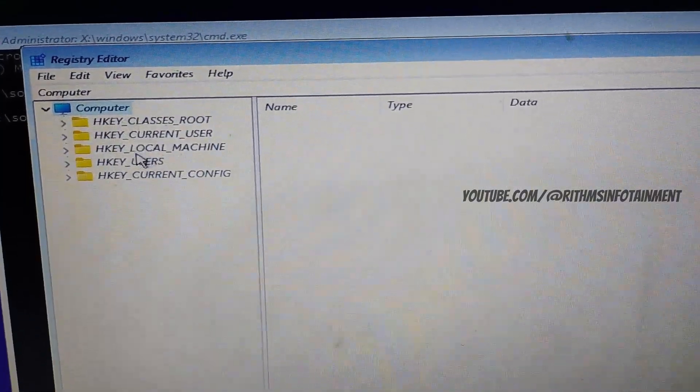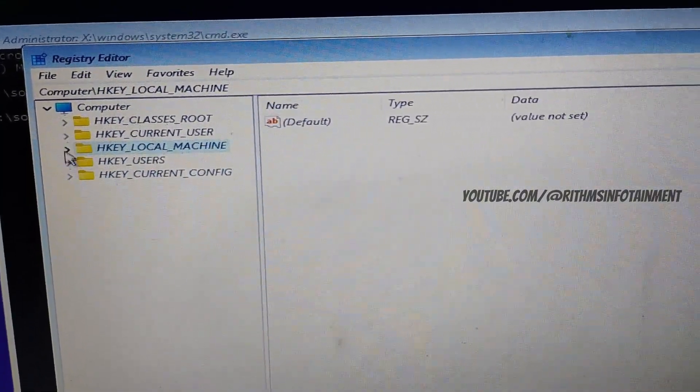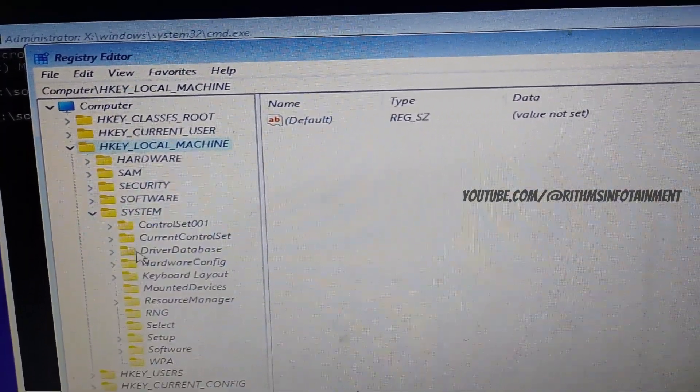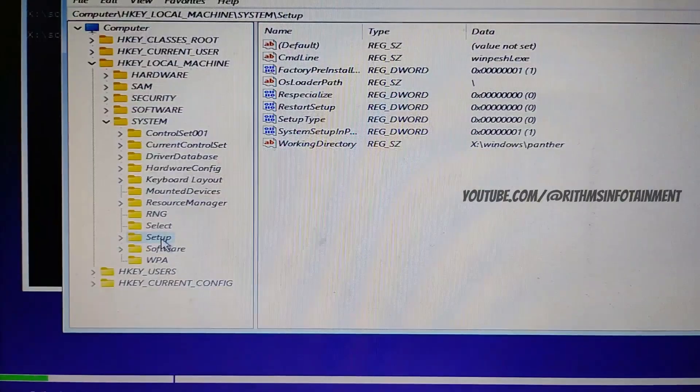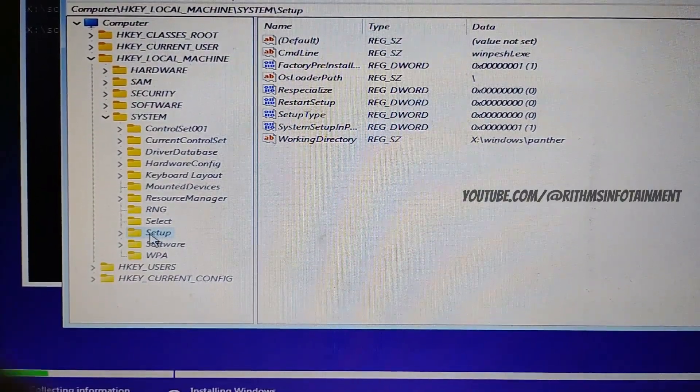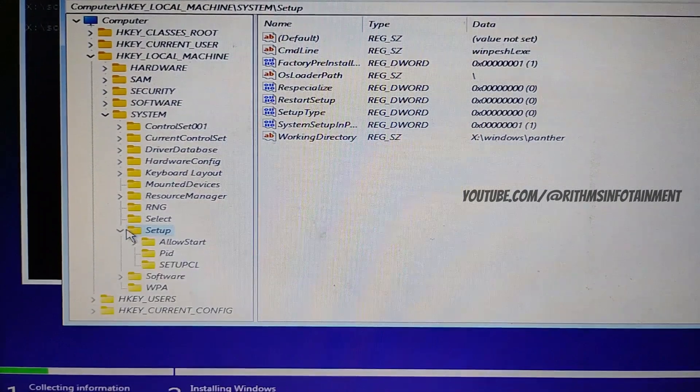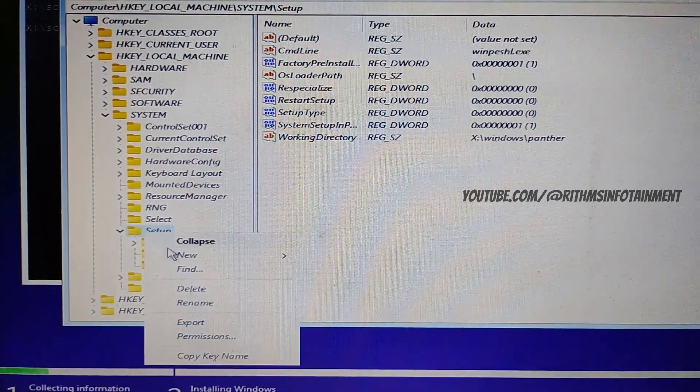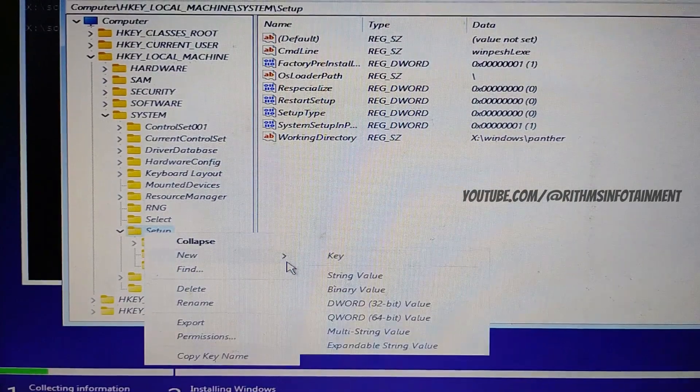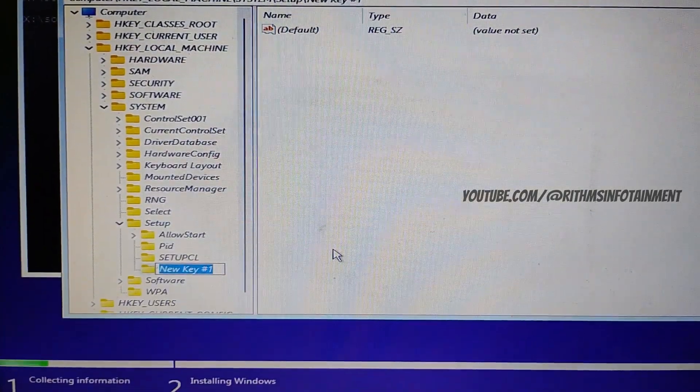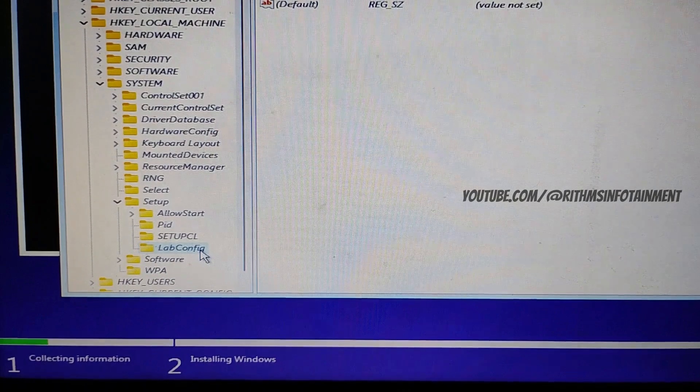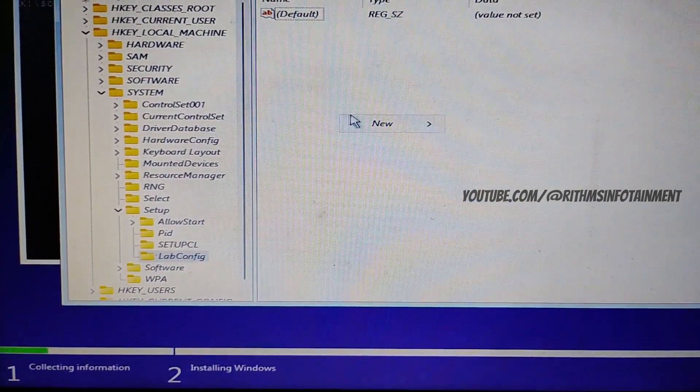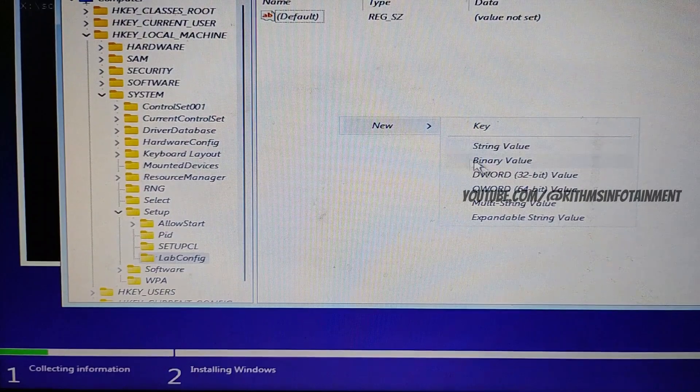And now you have to navigate to the local machine folder and then choose system and setup. Here you have to create a new key. You have to right click and click on create new key and the key name should be labconfig. The key is created.